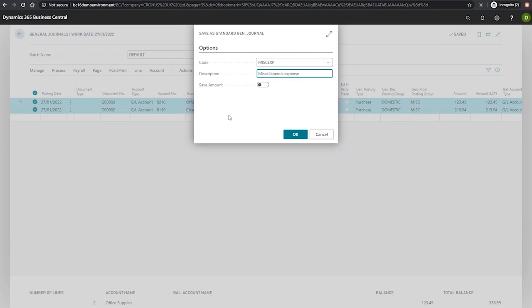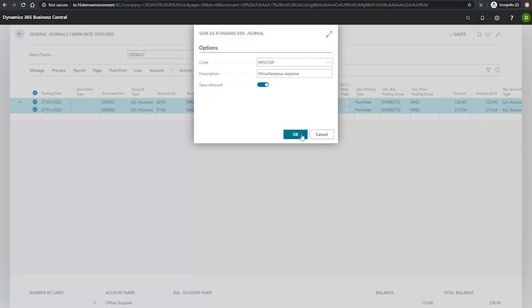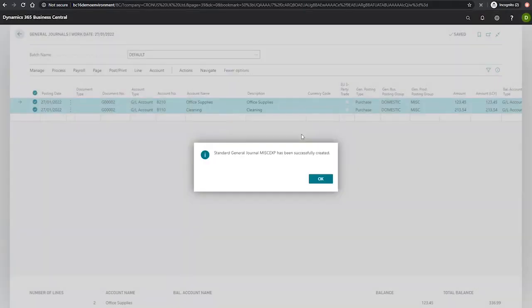There's also an option for save amount, which allows us to save the specific amounts we've entered on the journal lines as well. And we'll select this for the time being and hit OK. And we can see that the standard general journal has been successfully created.